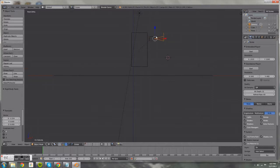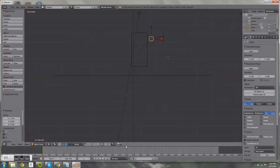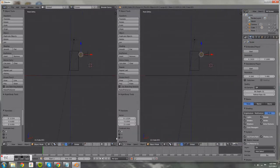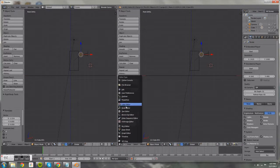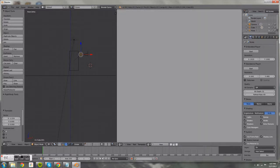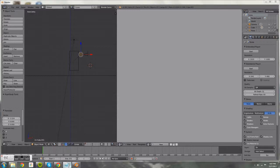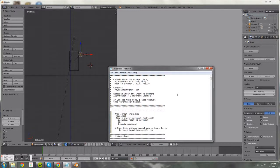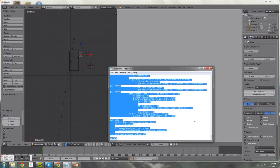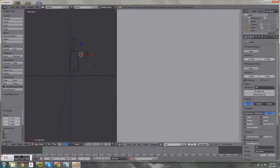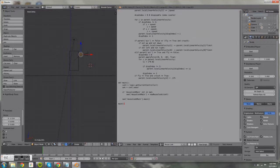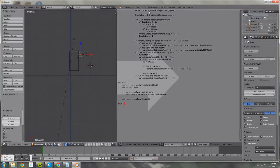We're not going to parent the camera yet. Select the head, then drag the corner to create two screens. Switch the bottom panel to the Text Editor and open a mouse look Python script. Press Ctrl+A to select all, Ctrl+C to copy. In the Text Editor, press New, name it 'mouse look', then press Ctrl+V to paste the whole script in. Then close that window.